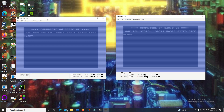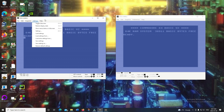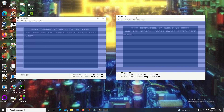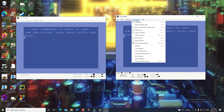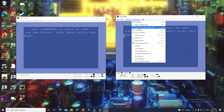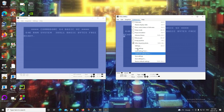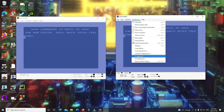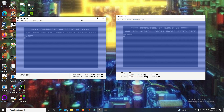Up in the menu, on VICE 3.5 there's a 'Settings' option, but it's been changed to 'Preferences' in 3.6. You can easily access things like full screen, warp mode, pause emulation, and swap joysticks. You can still access settings, but now it's called Preferences and a lot of commonly used options are easily accessible right there.